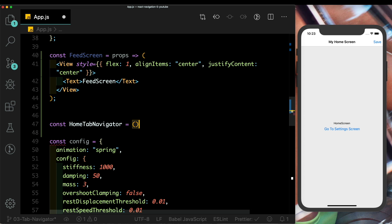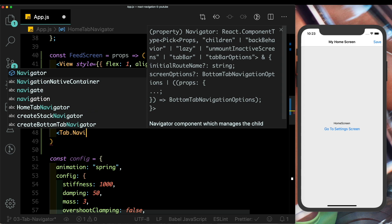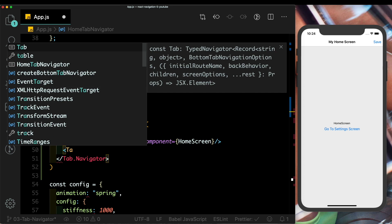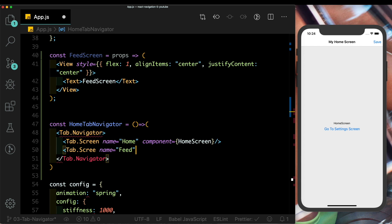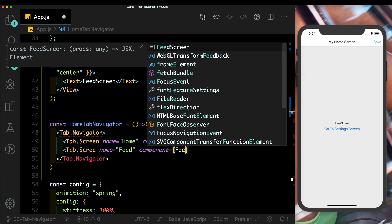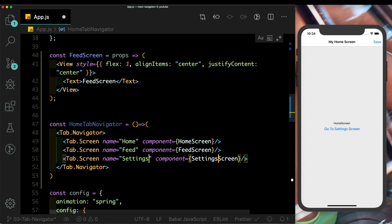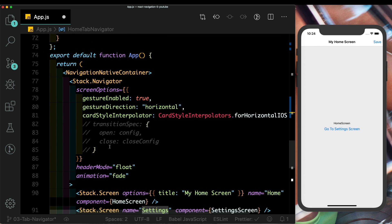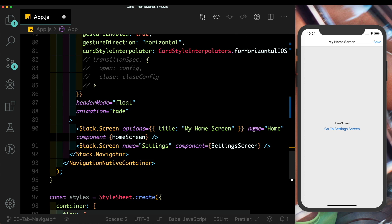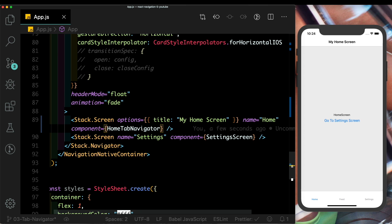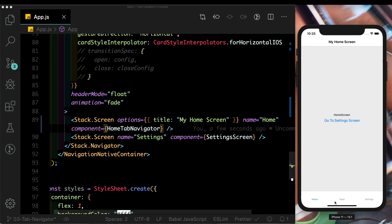Inside the HomeTabNavigator we'll pass in Tab.Navigator, and inside that Tab.Screen for each route. The first screen has name 'Home' pointing to HomeScreen, the second is the FeedScreen, and lastly the SettingsScreen. In our root stack navigator, we'll replace the home screen with the HomeTabNavigator — now we see three screens: Home, Feed, and Settings.